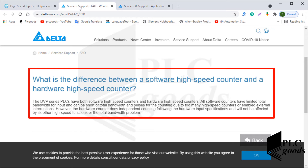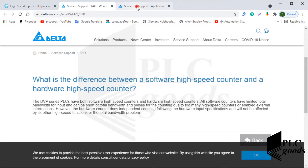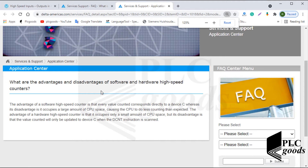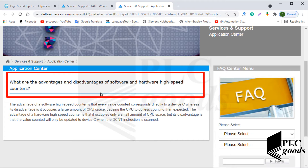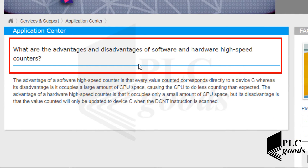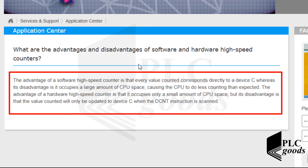Hardware high-speed counters will not be affected by other counters, interrupts, or other problems. The advantage of a software high-speed counter is that every value counted corresponds directly, whereas its disadvantage is it occupies a large amount of CPU space, causing the CPU to do less counting than expected. The advantage of a hardware high-speed counter is that it occupies only a small amount of CPU space, but its disadvantage is that the counted value will only be updated when the DCNT instruction is scanned.